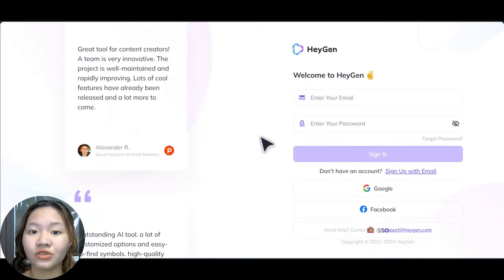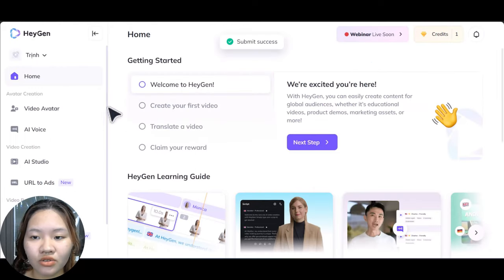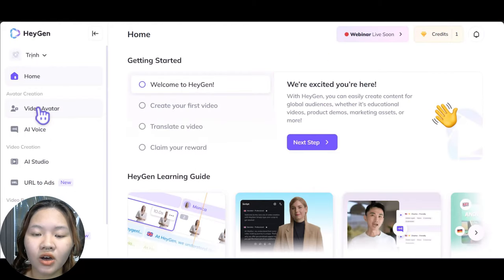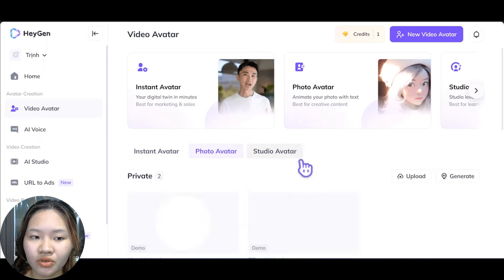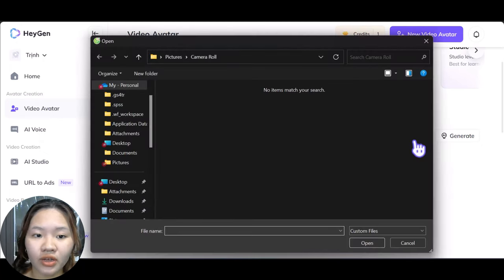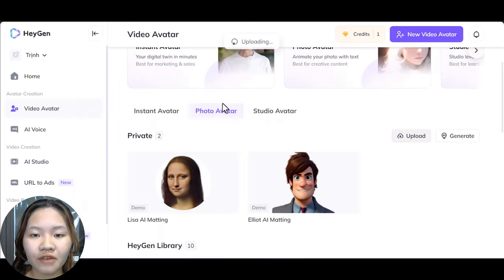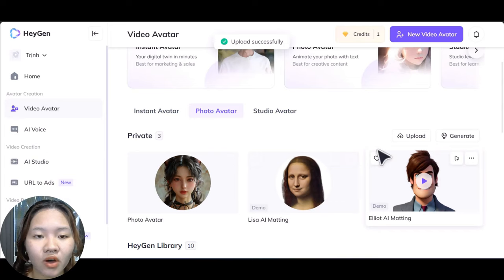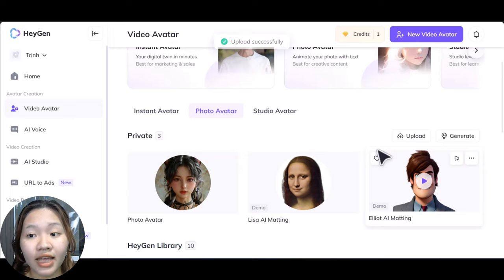Head over to HeyGen to create your free account. Choose 'Video Avatar' on the left side tab, then choose 'Photo Avatar' and upload the photo of your character. After uploading, your photo will appear in the private section on the top left corner.